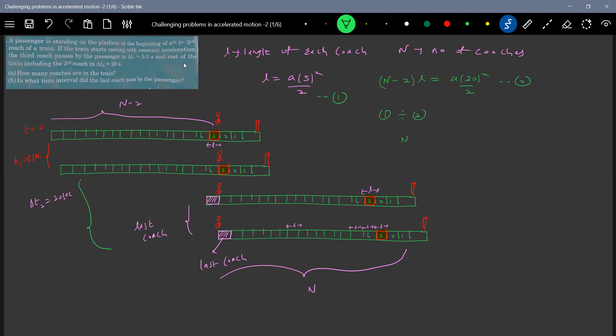This will become N minus two by L by L is equal to 20 square by a two by five square a by two. Solving this will get the number of coaches as N minus two as or say N is equal to 18. So these are the total number of coaches.